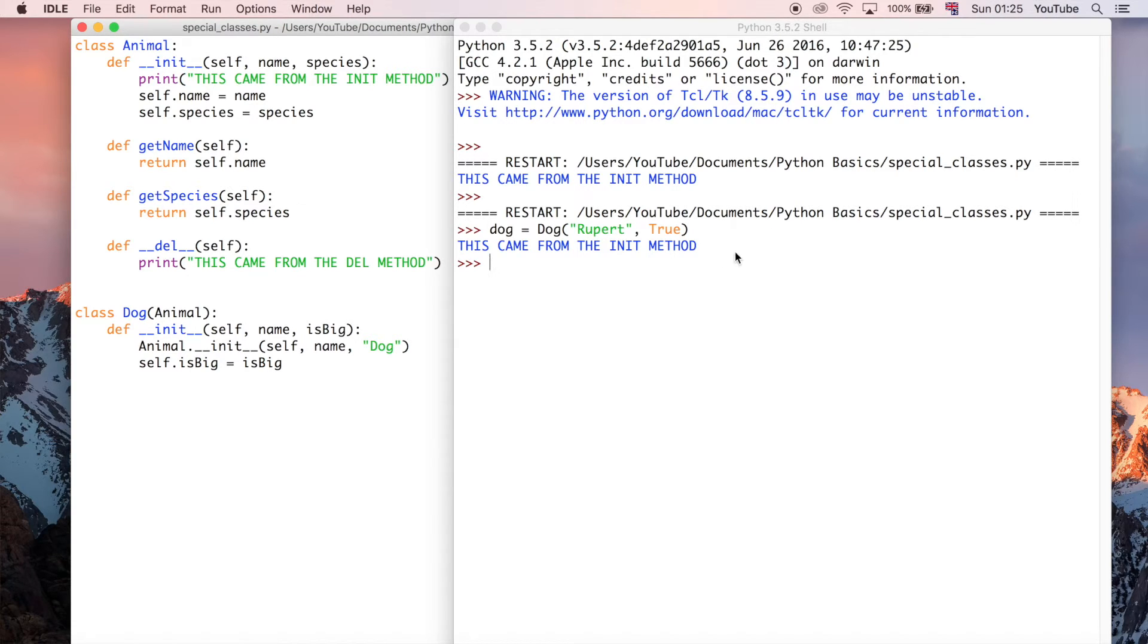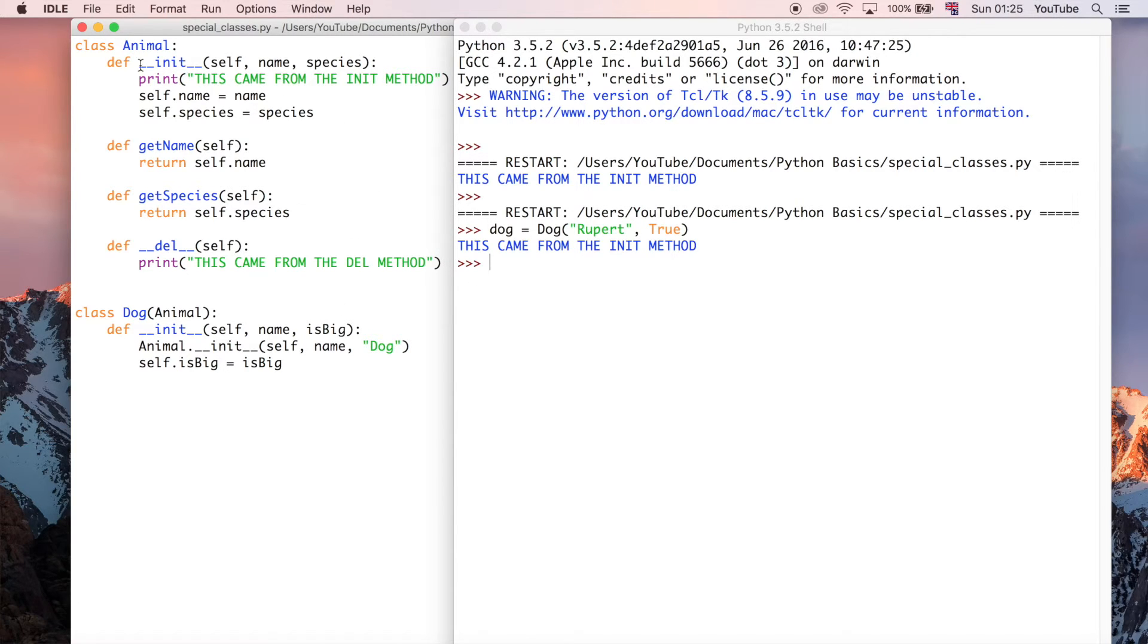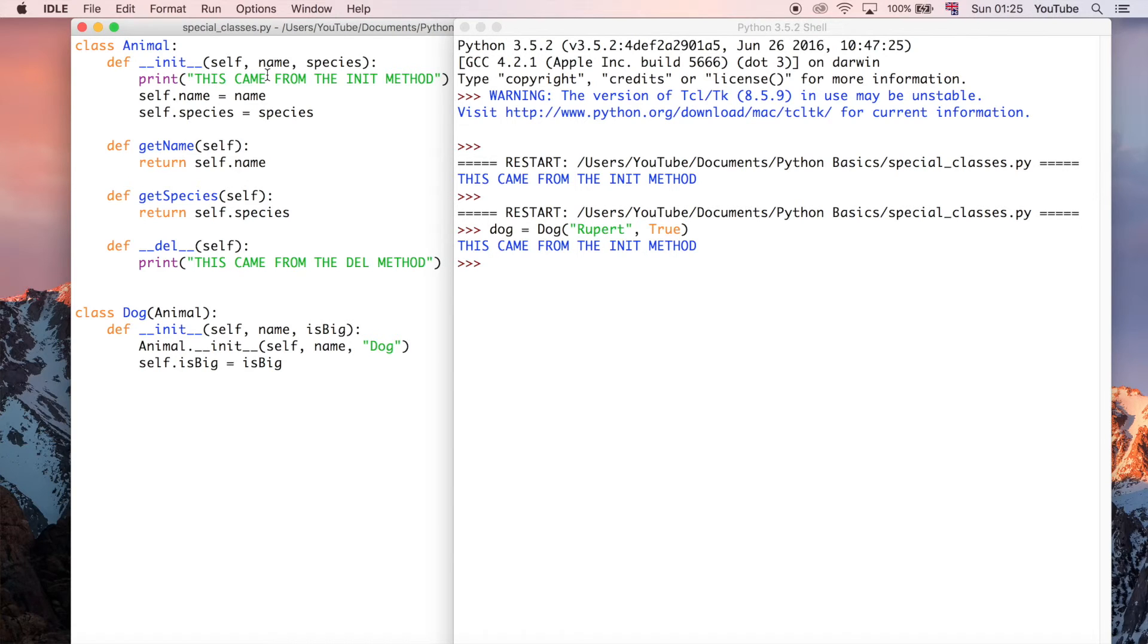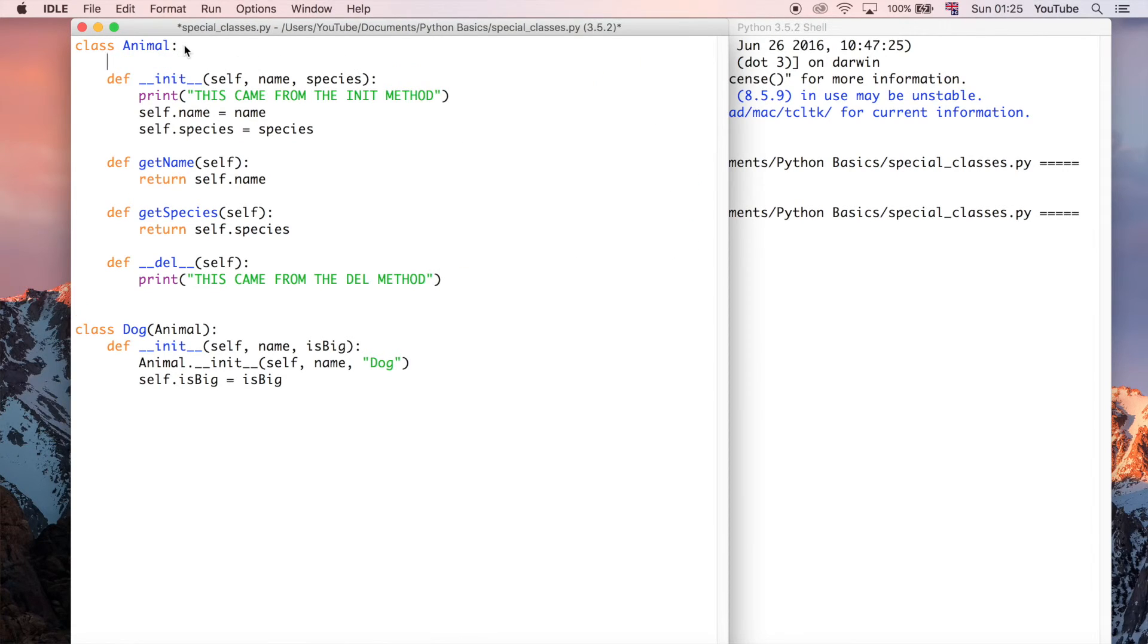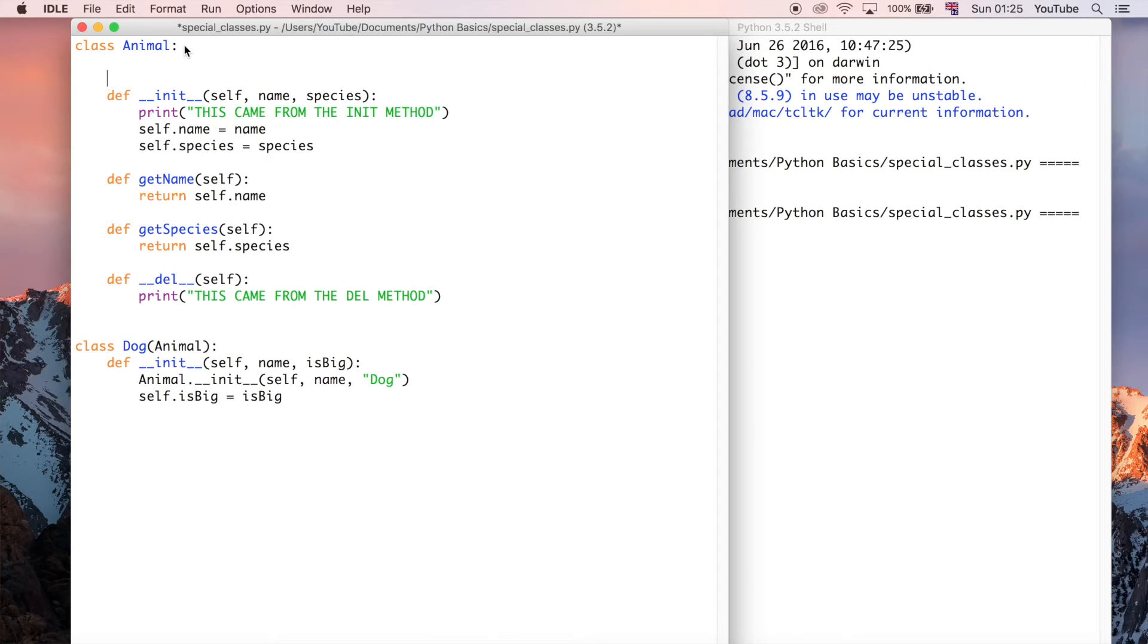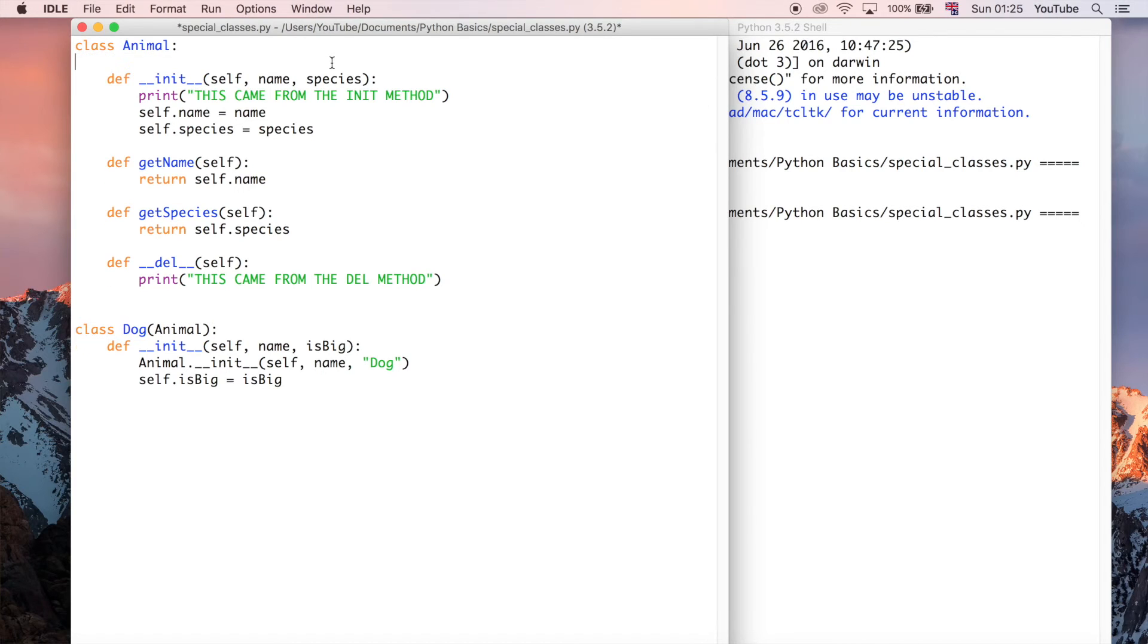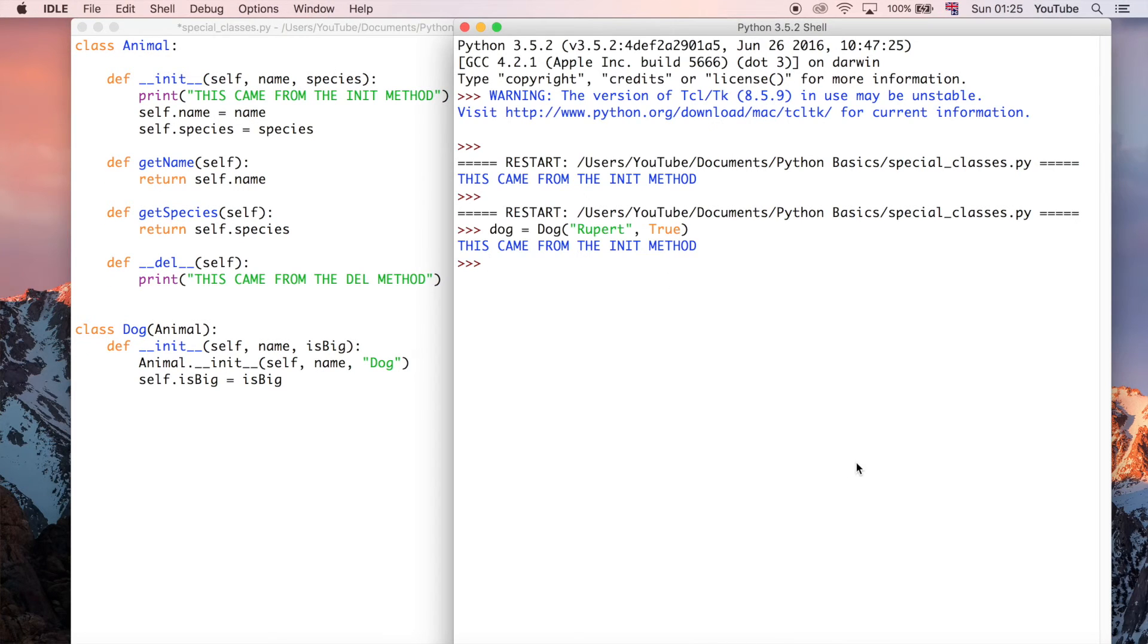So this is the dog class, and yet we see that the print statement from the animal class has been executed, because in the init method of the animal class, which means that it must have inherited the methods, and it does actually inherit the properties as well, which would be sort of the variables you define, like age equals seven, for example. That's a property. But it does actually inherit all these things from the animal class. Everything that the animal class has, it's going to inherit that in the dog object.